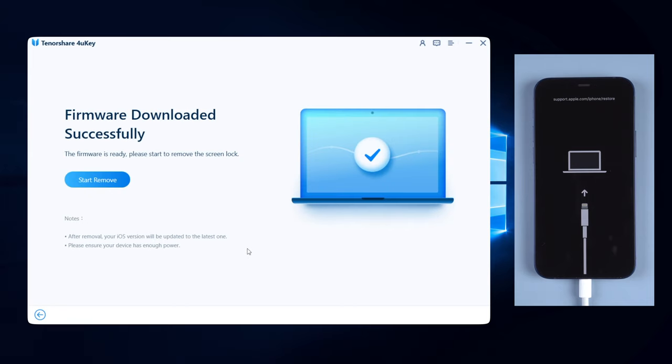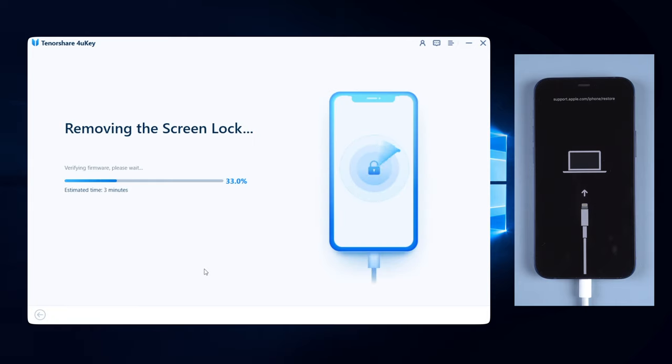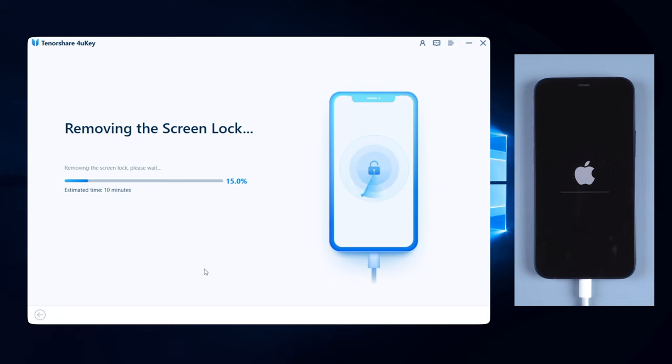Once downloaded, click the start remove button and 4uKey will start to remove your lock screen passcode and also your Face ID. Usually it takes about 10 minutes to remove the screen lock, so just wait patiently while keep your iPhone connected during the process.